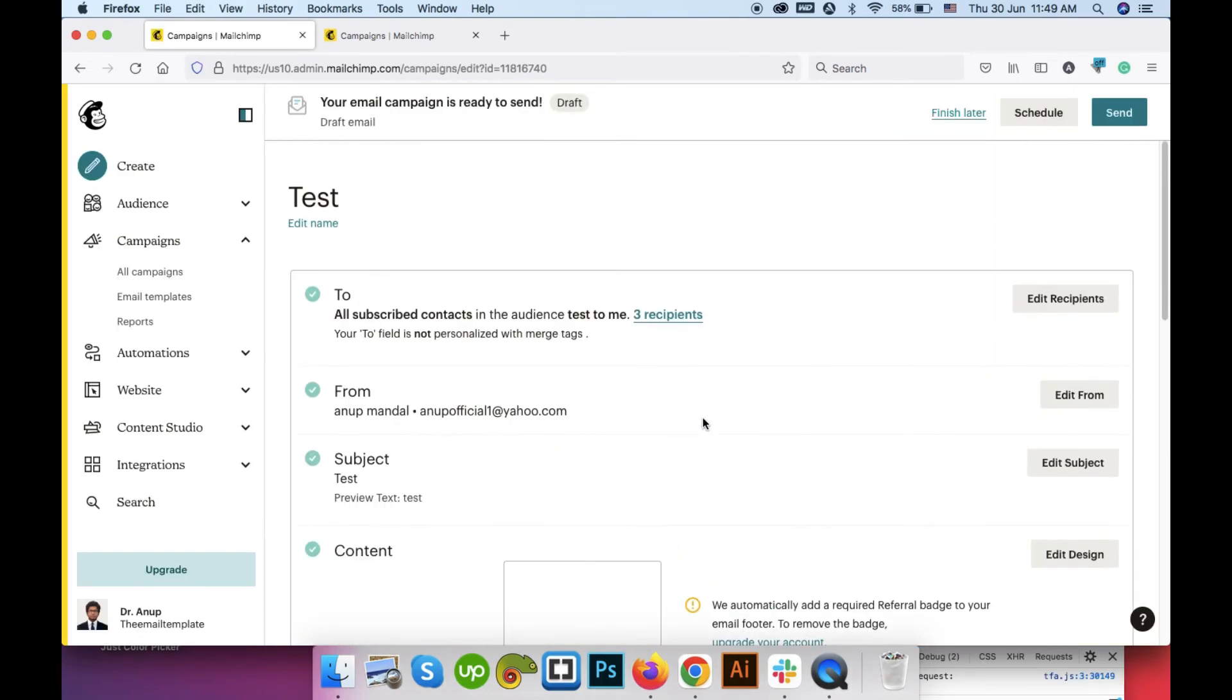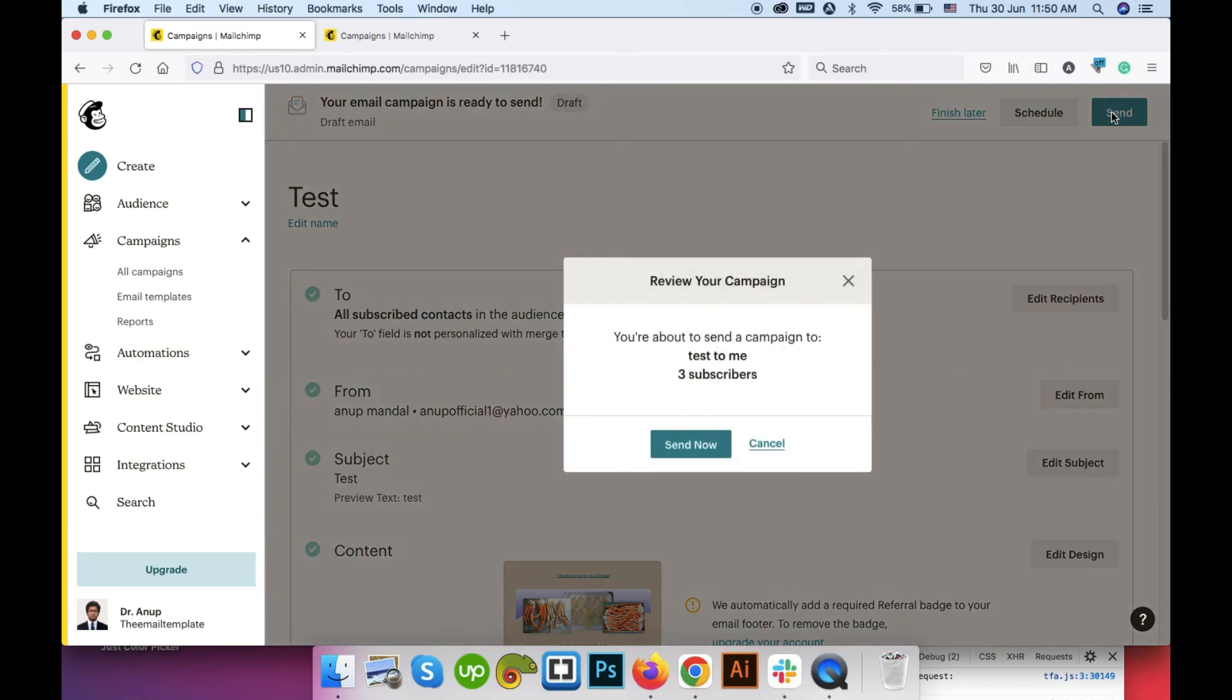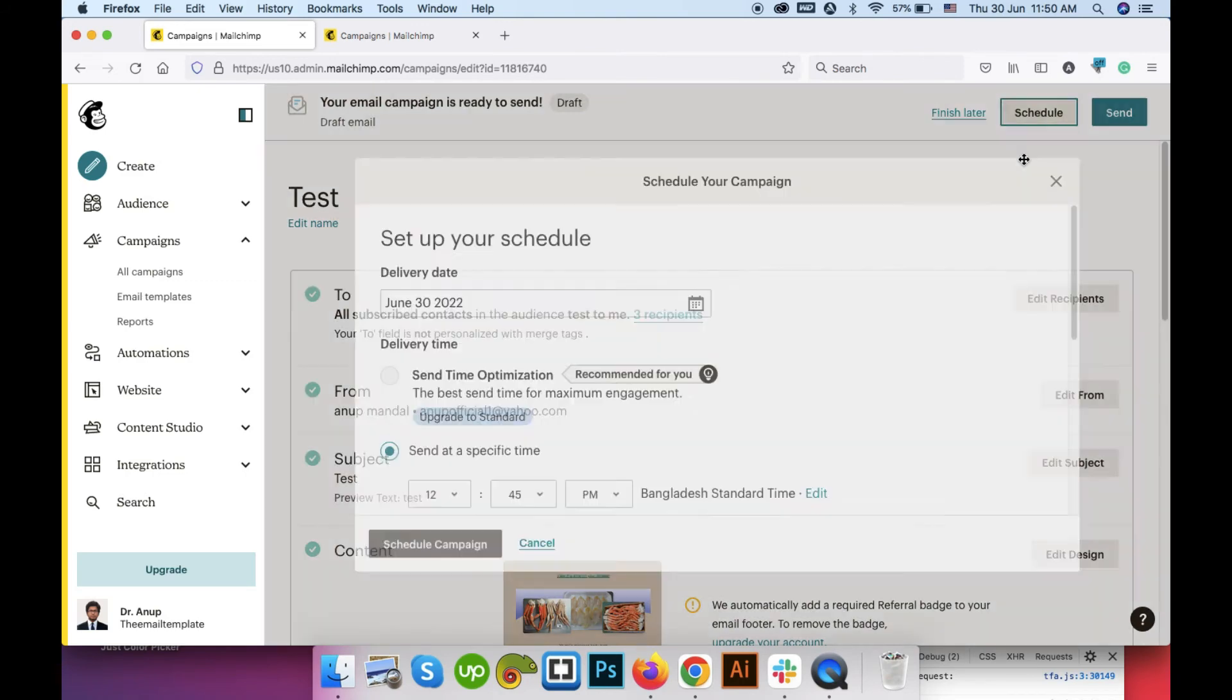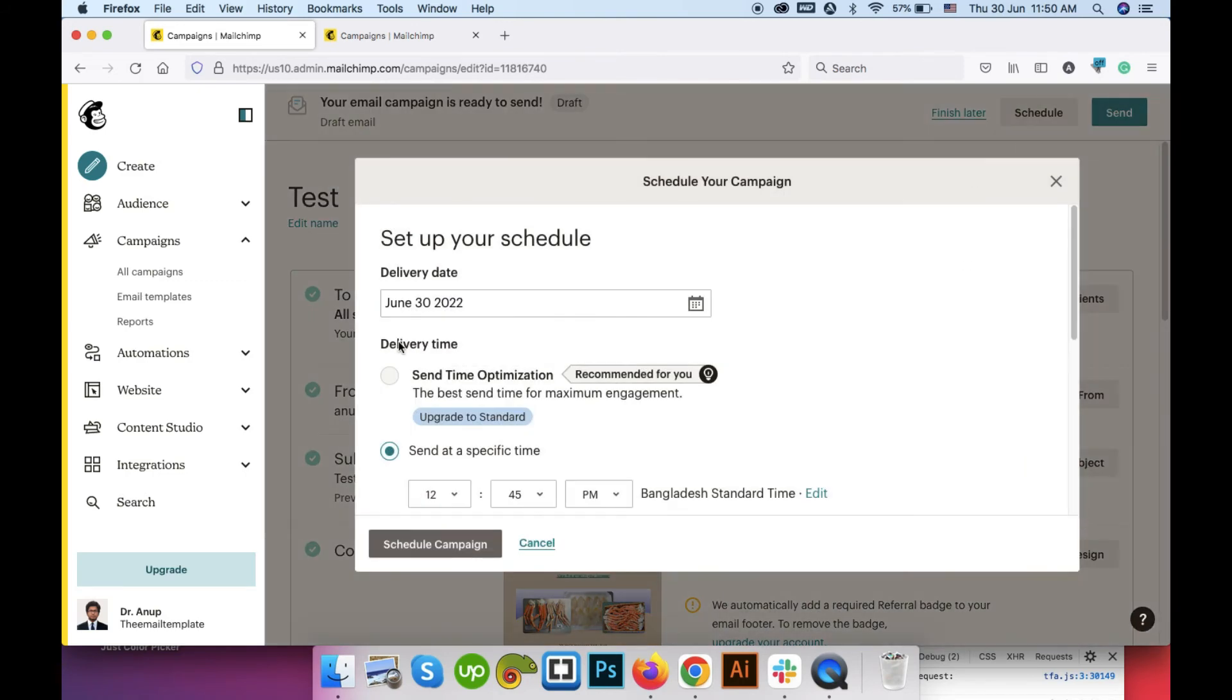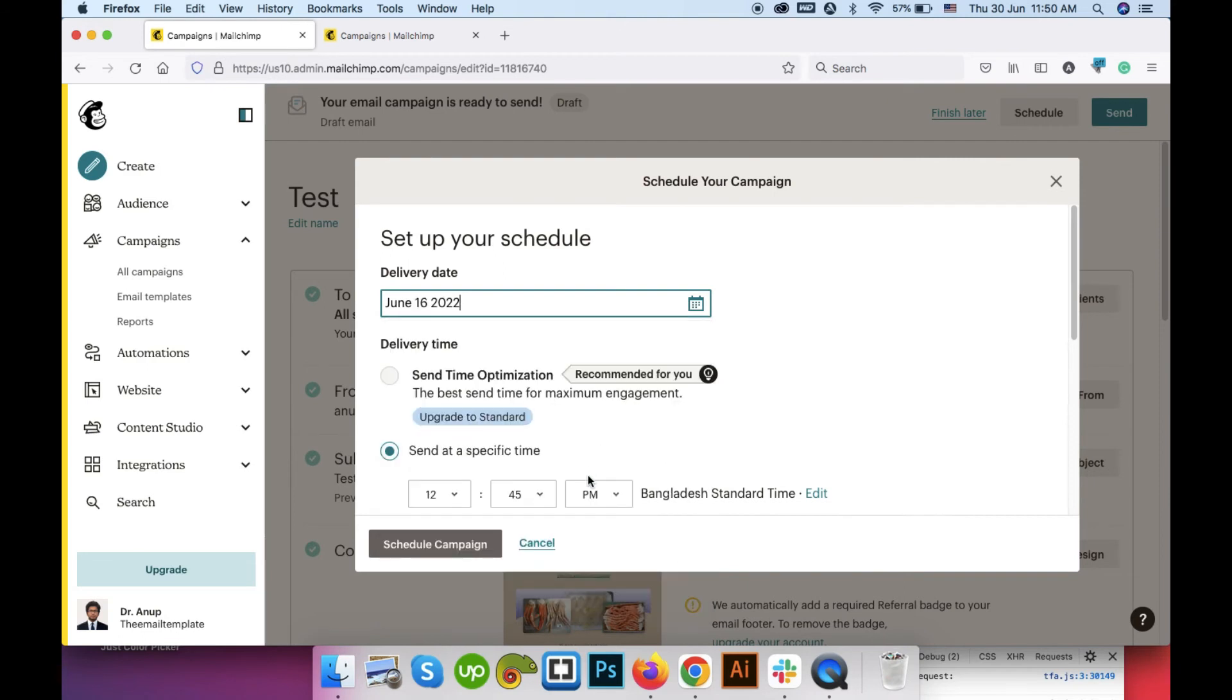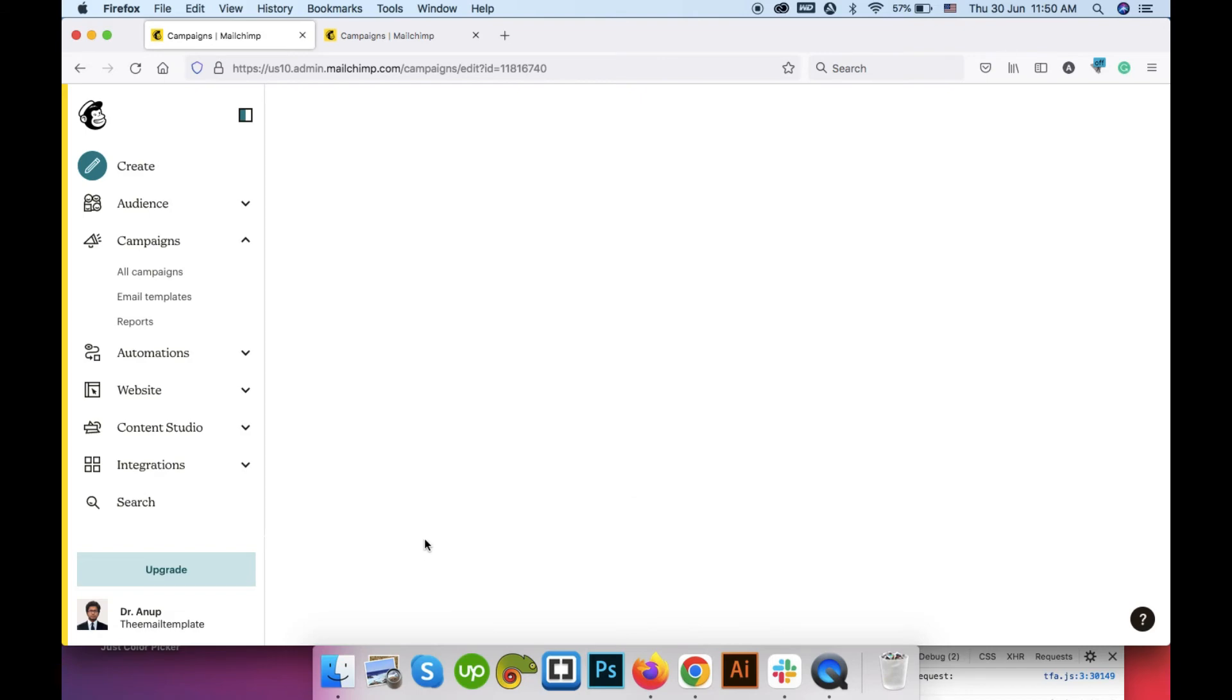And we're ready to send it. If you click on the send button it will show you the final send option. Now if you click the send now button it will be sent automatically. Or if you want to schedule it for later you can click on schedule and insert your date and the time specific time and click on the schedule campaign. It will go at that scheduled time.